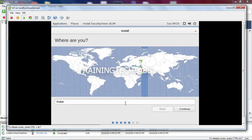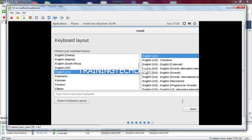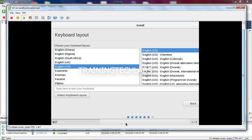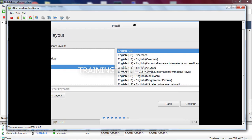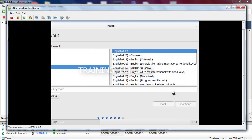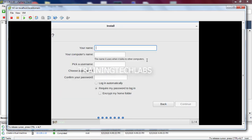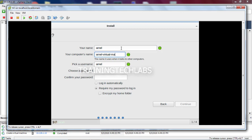Then we'll select the location. I'll put that. Then we'll choose the keyboard. Click continue. Then we'll put the name, so Arnel, and the name of the computer - Arnel Security Onion. Then the username and the password.